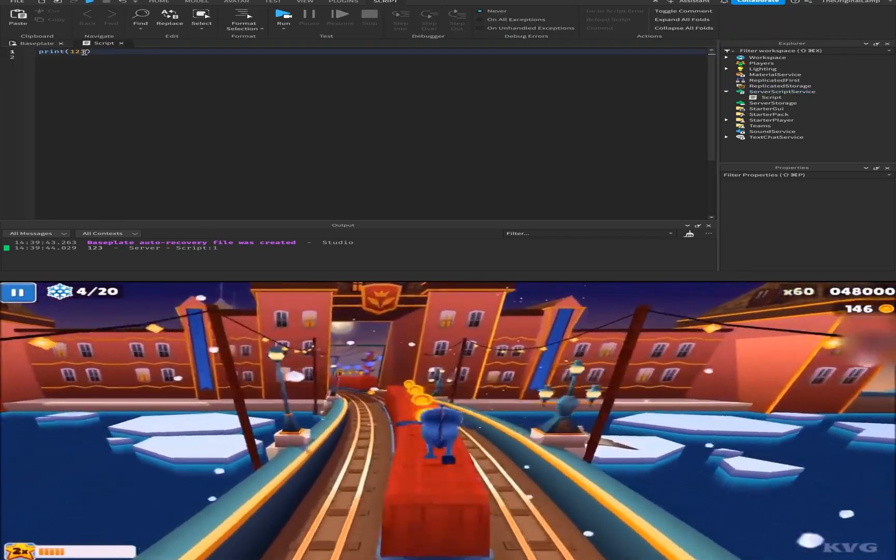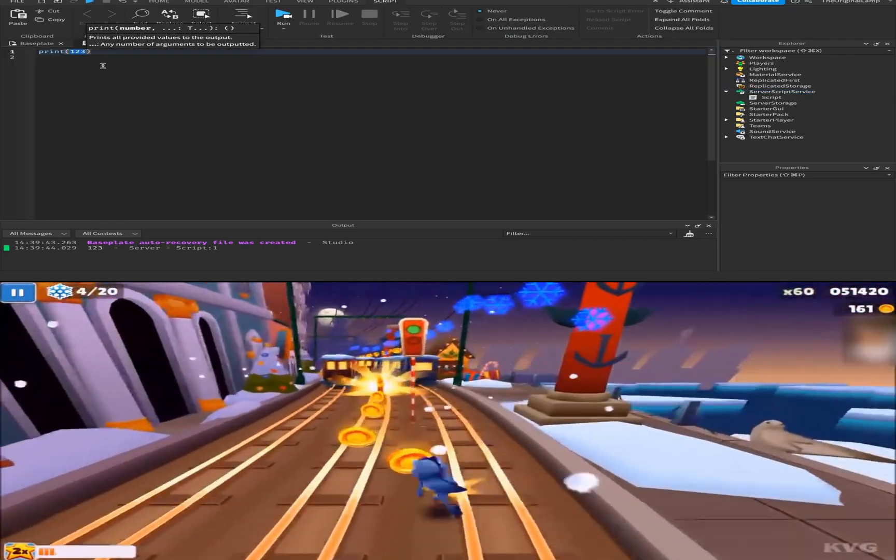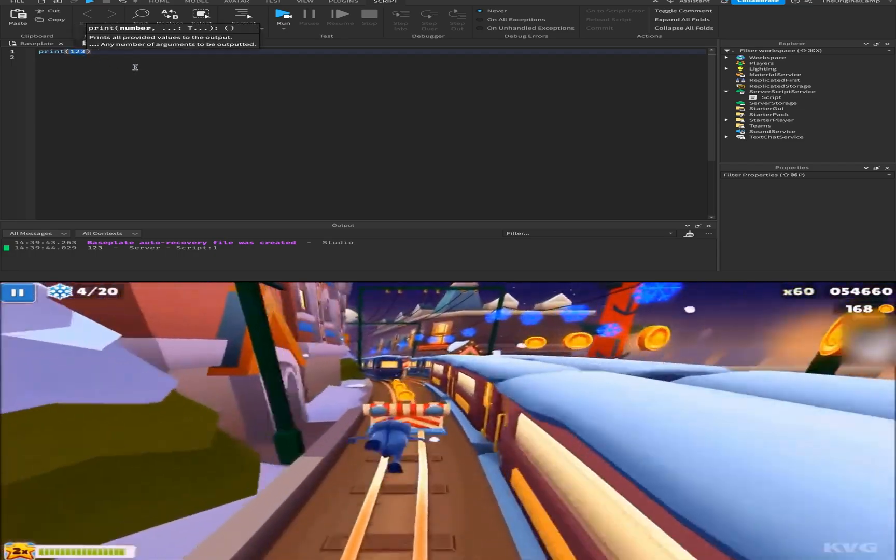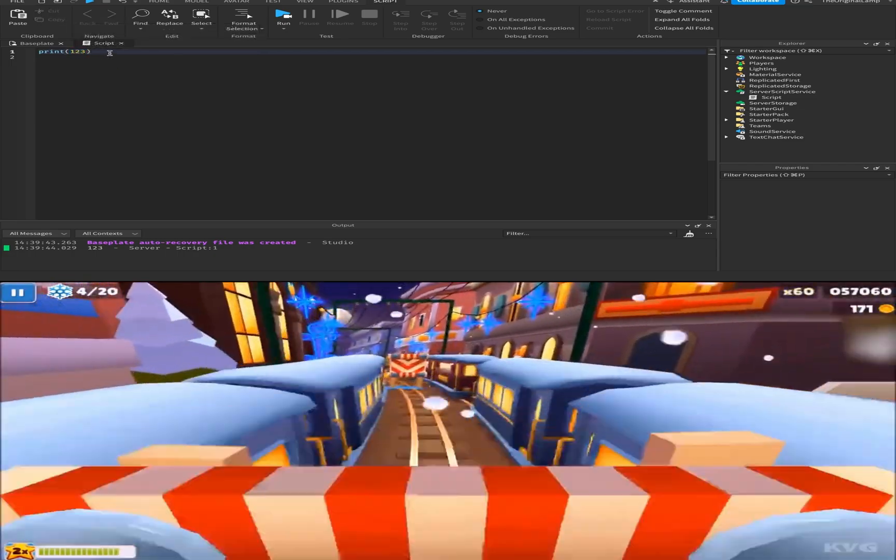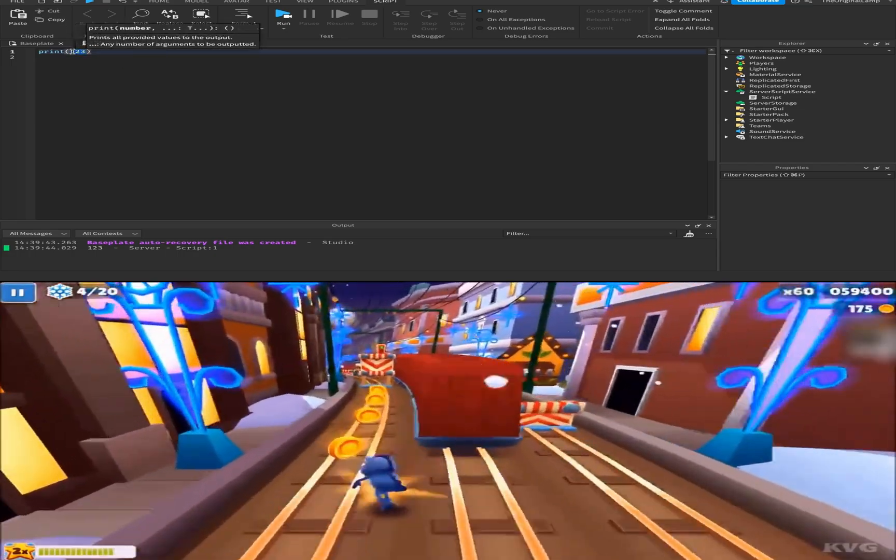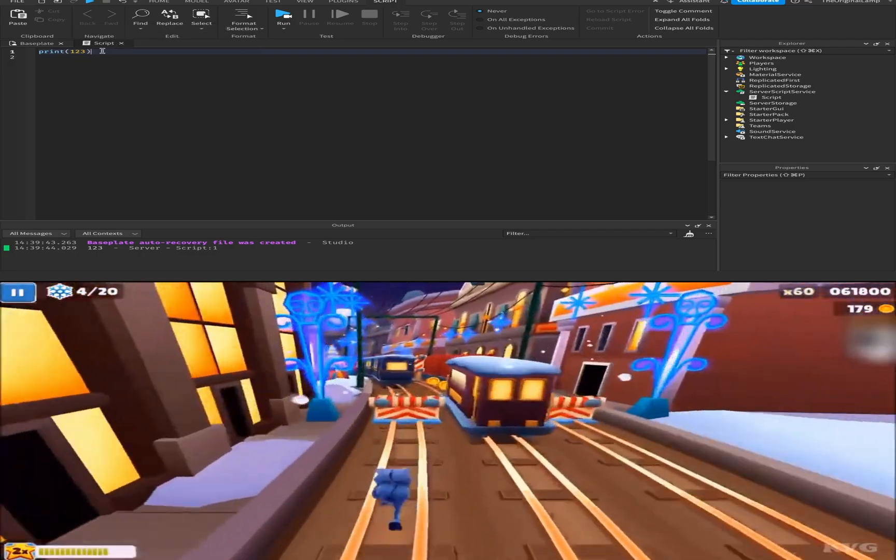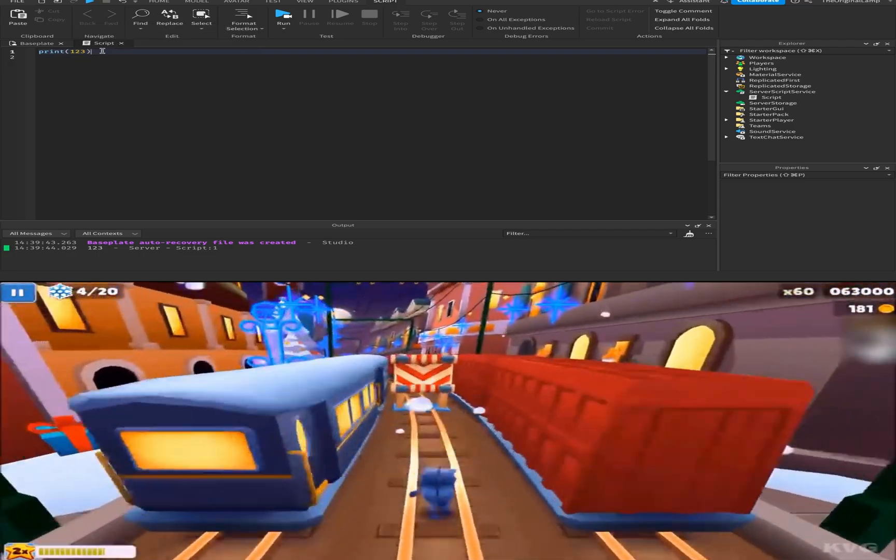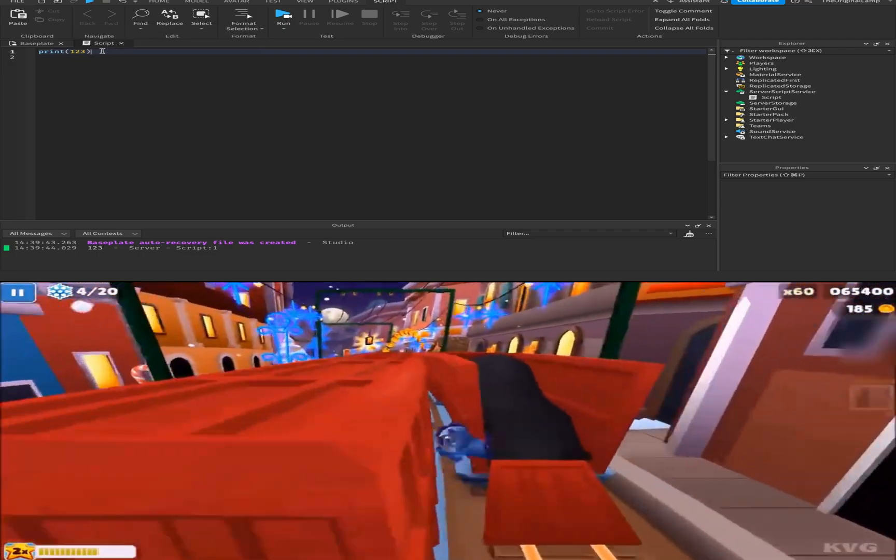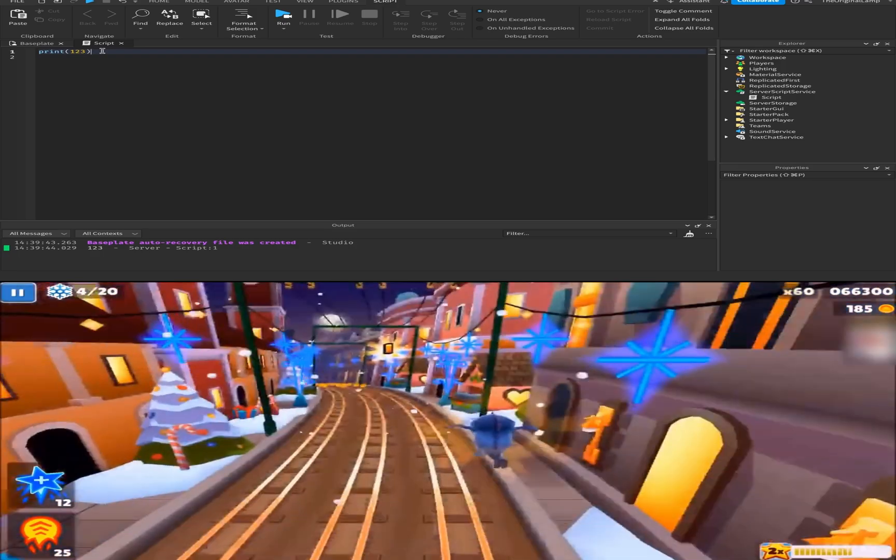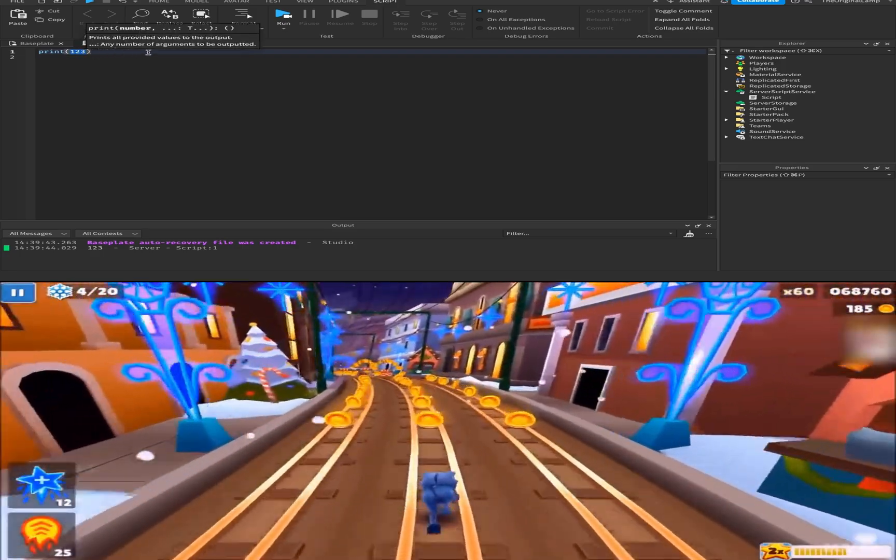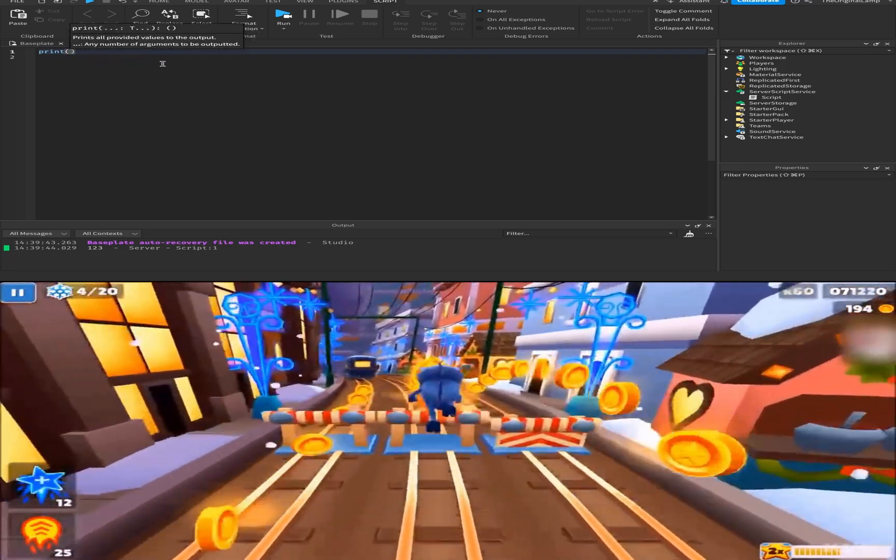So prints are good for testing. If you have an error somewhere, or something isn't working as intended, then you can use prints to figure out maybe some value is incorrect, or the code isn't quite correct for some reason. Prints are great for reading values.